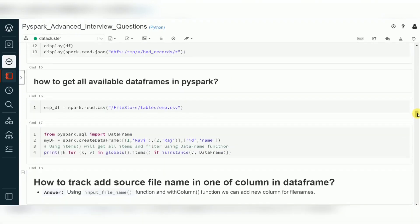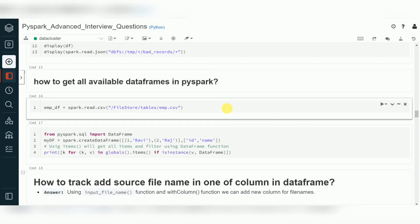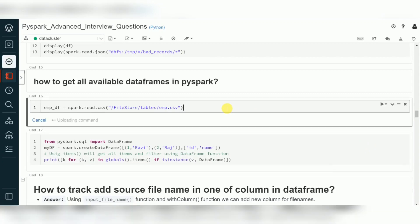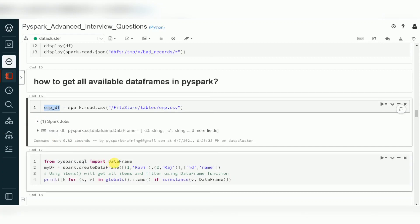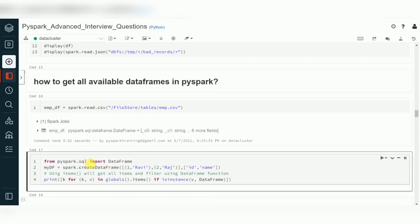Let's look at them one by one. If you have a requirement to identify the list of available or created DataFrames in a PySpark session, how do we identify that? I'm going to create one DataFrame. I want to identify how many DataFrames are available in this session. PySpark provides a function — you can identify it via `pyspark.sql`. I'm going to create another DataFrame.